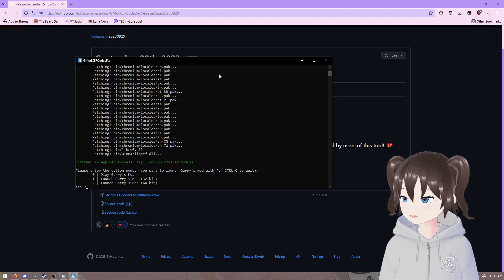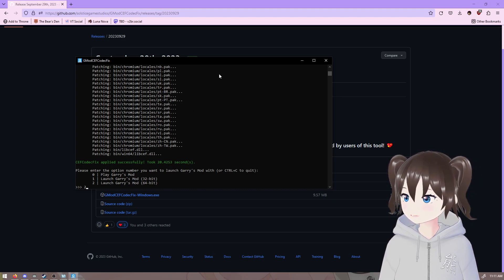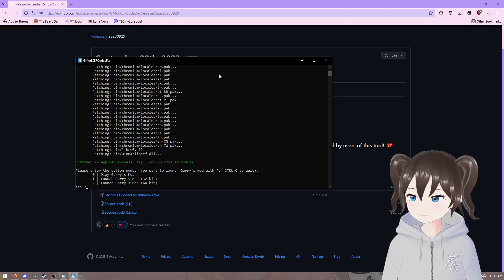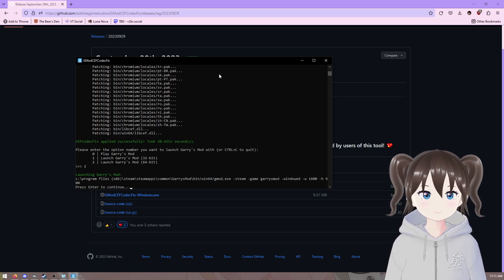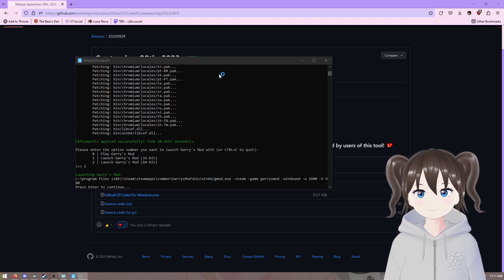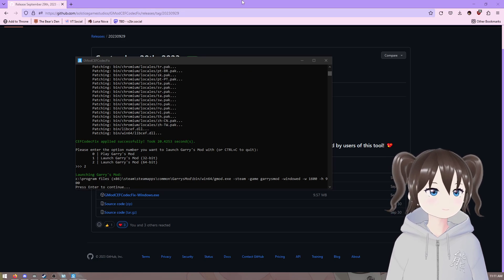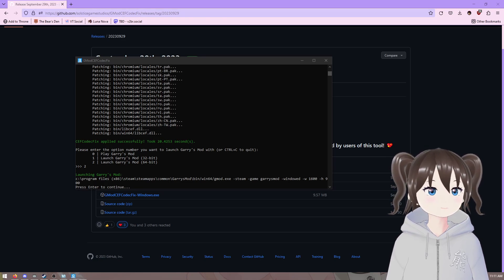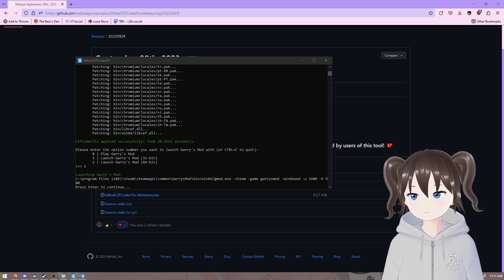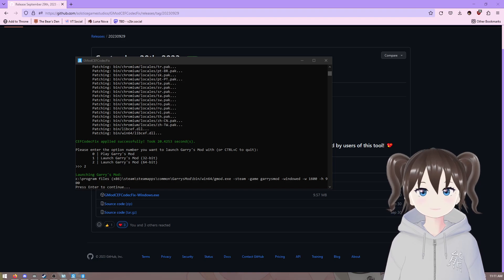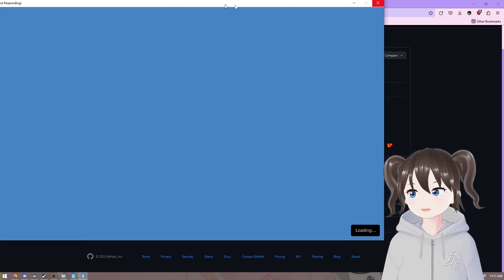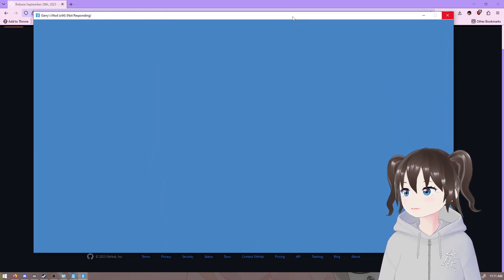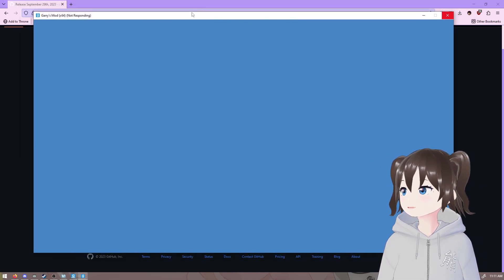Then, we're going to launch Garry's Mod. I'm going to launch GMOD 64-bit, so I'm pressing 2. It's opening on my other monitor. That's why you didn't see it right away.